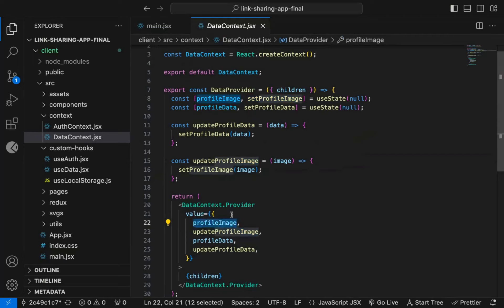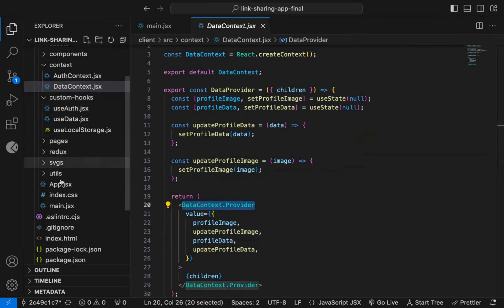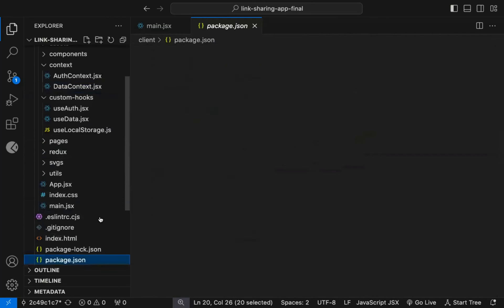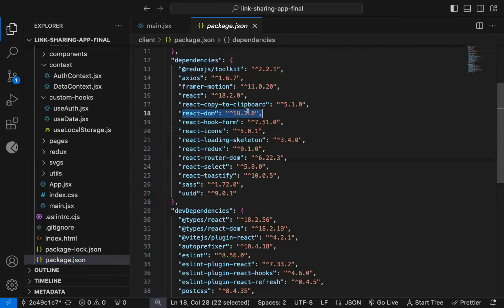This code is for React version 18. So let me open the package.json file. As you can see, we're using React DOM version 18 and also React version 18.